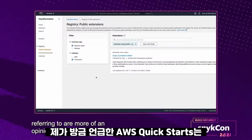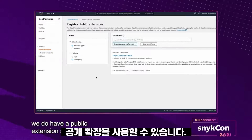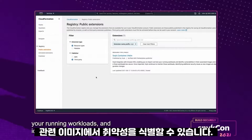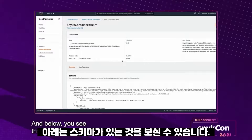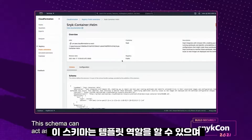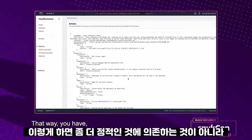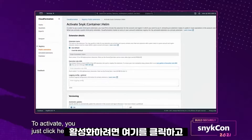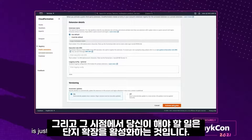The AWS quick starts are more of an opinionated approach. If you need something a little bit more flexible — specifically in the case of using Amazon EKS with Snyk — we do have a public extension available. This would enable you to import and test your running workloads and identify vulnerabilities in their associated images. We're met with the details, the description, and below you see it has a schema. This schema can act as a template and you can change things out to fit your organization, giving you the flexibility to make these decisions as opposed to relying on something more static. To activate, you just click here, fill out some additional details, make some decisions, and then just activate the extension.